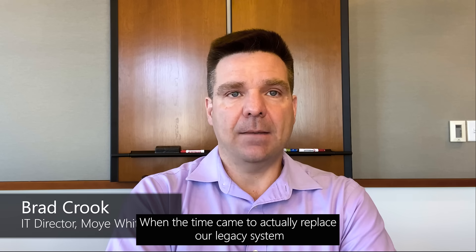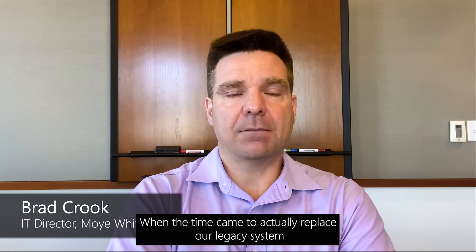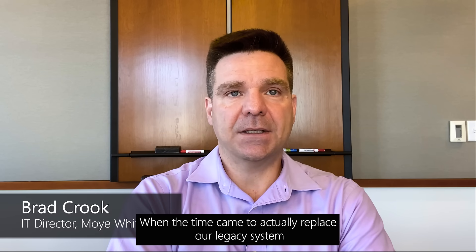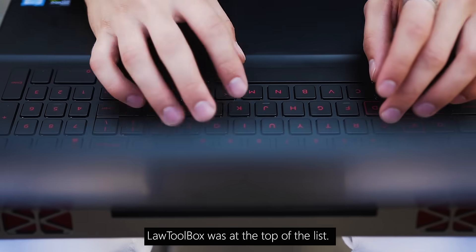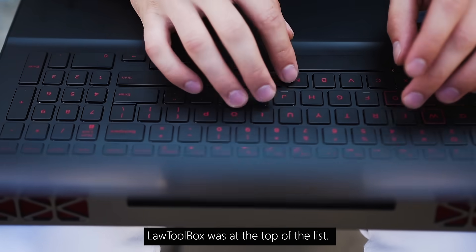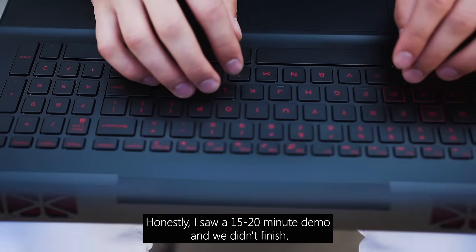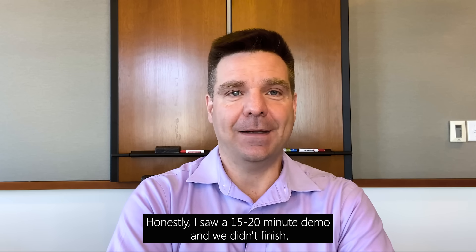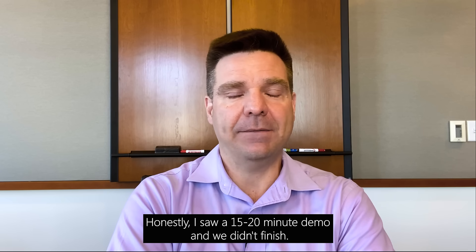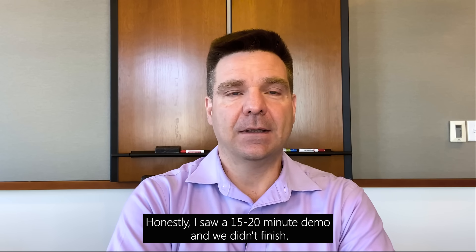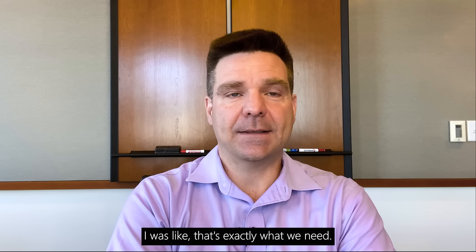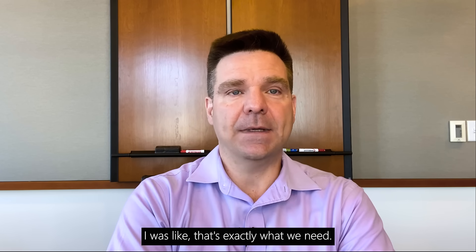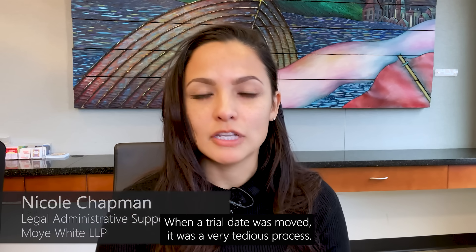When the time came to replace our legacy system, Law Toolbox was at the top of the list. Honestly, I saw a 15-20 minute demo and we didn't even finish. I was like, that's exactly what we need.